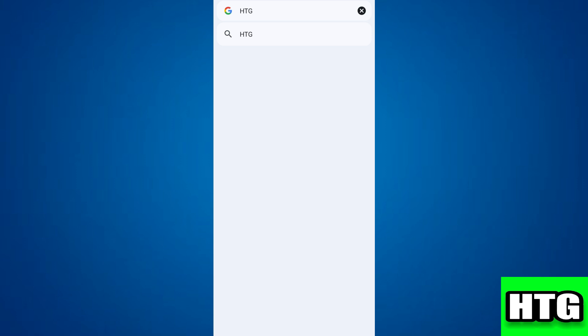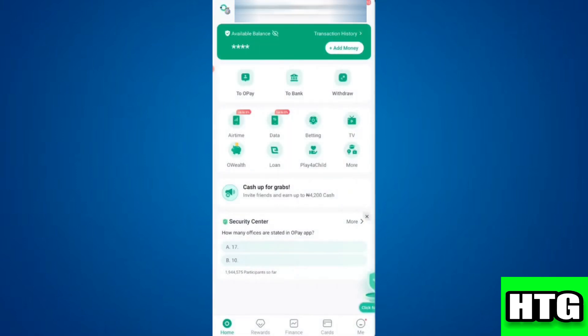Let's get started. The first thing you want to do is head over to your Opay app. After that, log in using your credentials. Once you're logged in, tap on the top left hand corner where you see your profile followed by your name.